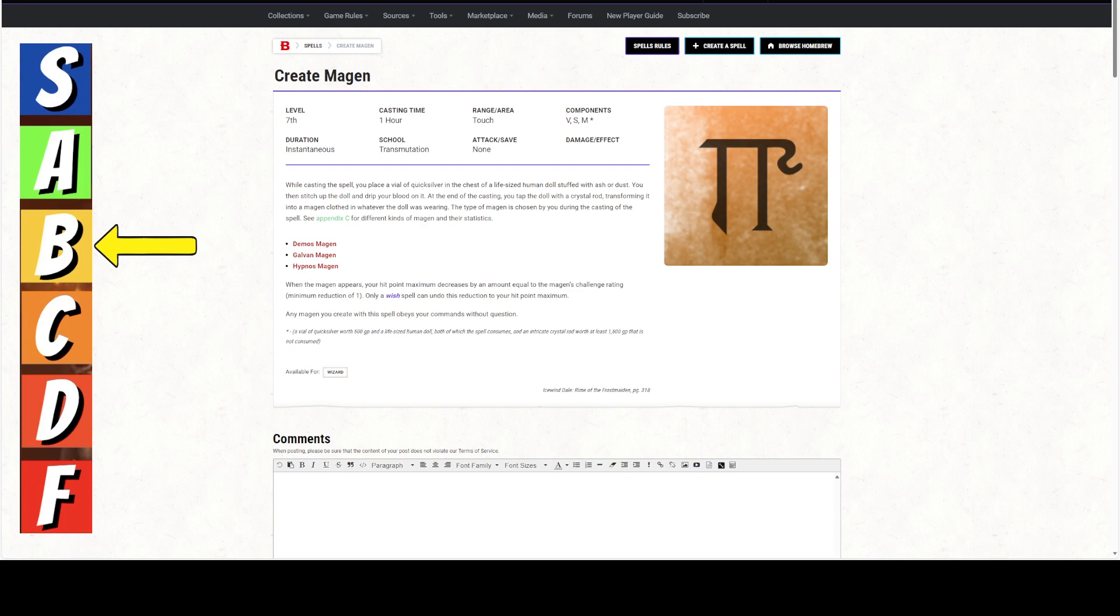When you cast the spell, you place a vial of quicksilver on the chest of a life-sized human doll stuffed with ash or dust. You then stitch up the doll. You can make the doll with fabricate, by the way. You then stitch up the doll and drip your blood on it. At the end of the casting, you tap the doll with a crystal rod, transforming it into a magan clothed in whatever the doll was wearing. The type of magan is chosen by you during the casting of the spell, and they've got three links here.